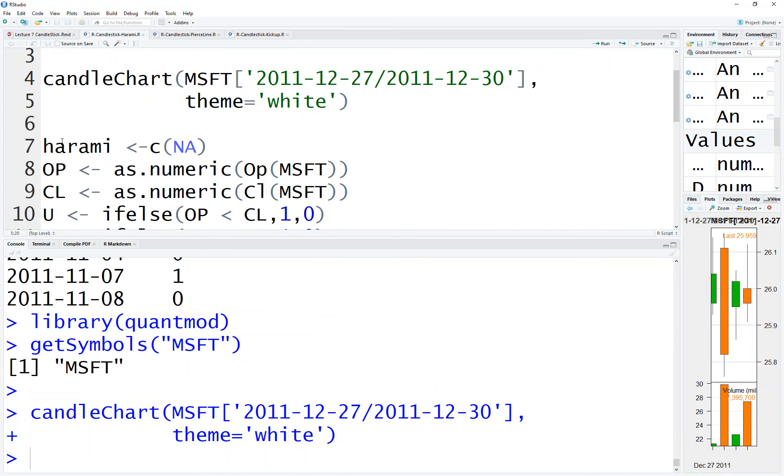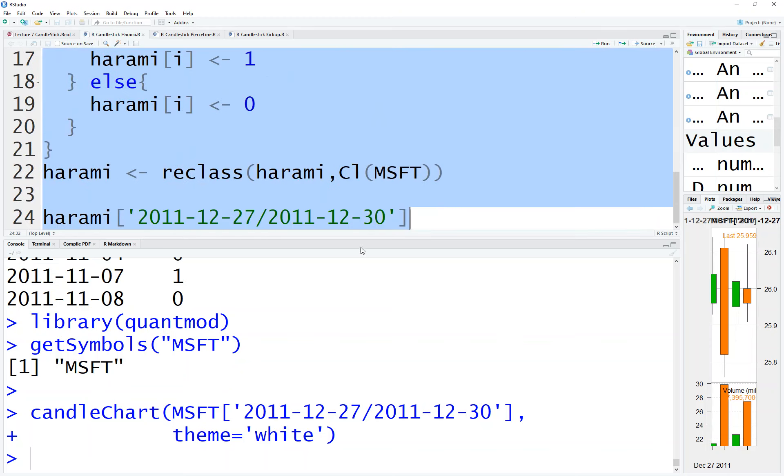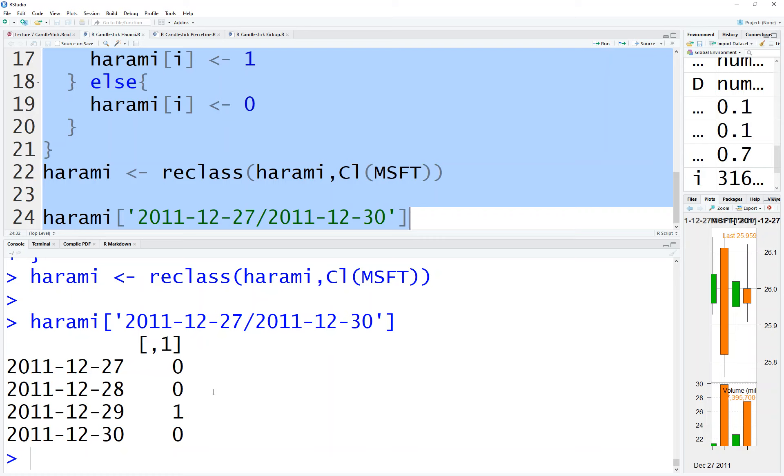The first one is empty because it's a two-day pattern, so it starts from the second day. We run it and expect that we have only one day with the pattern. Thank you.